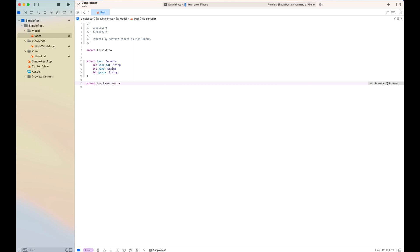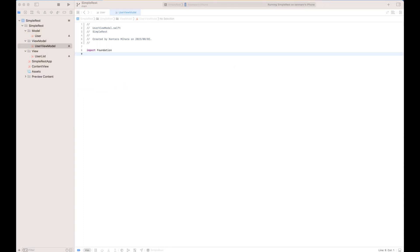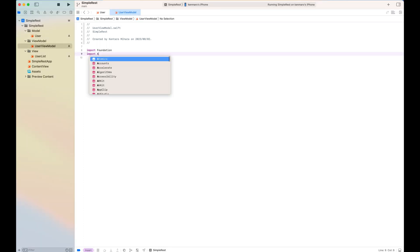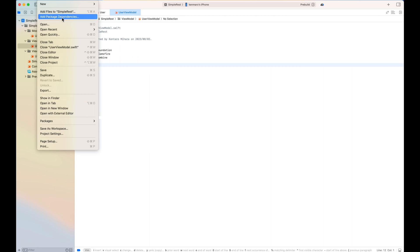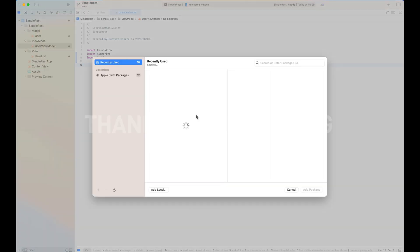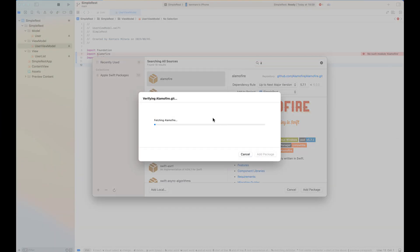So next, in the user view model, I need to import Alamofire, which is the only dependency that I have in here. So I open the edit as package swift package and add the Alamofire. That's it. Once the project recognizes Alamofire, I will start adding the class.